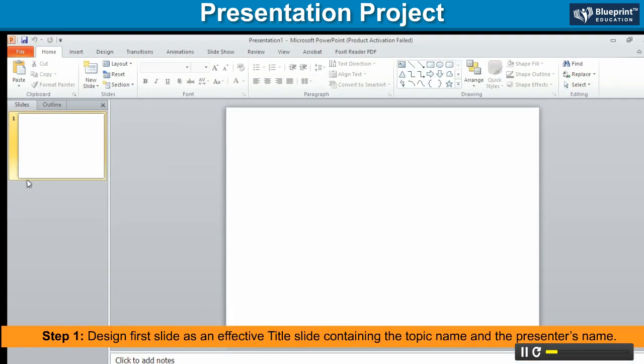Step 1. Design the first slide as an effective title slide containing the topic name and the presenter's name.